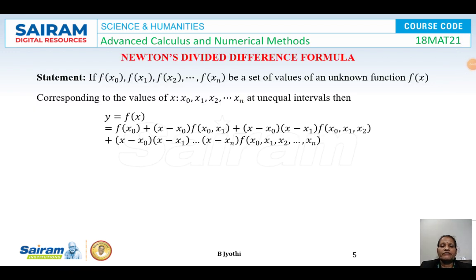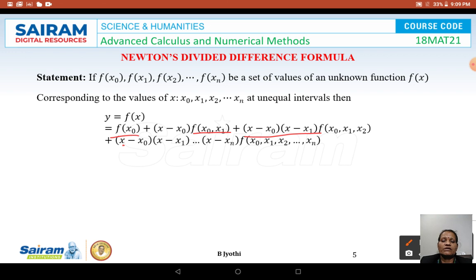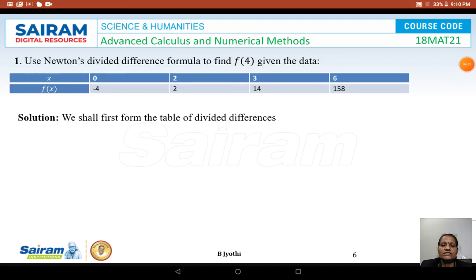Newton's divided difference formula is stated as follows: if f(x₀), f(x₁), etc., f(xₙ) are values of an unknown function f(x) corresponding to x₀, x₁, etc., xₙ at unequal intervals, then y = f(x) is given by f(x₀) + (x − x₀)·f(x₀, x₁) + (x − x₀)(x − x₁)·f(x₀, x₁, x₂) and so on. Each time one more factor is added and the successive divided difference value is taken. This is the formula; now let us look into the problems.